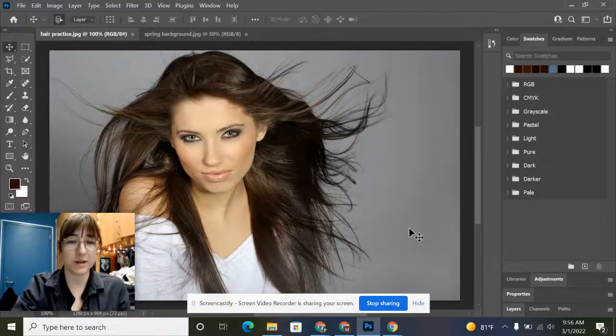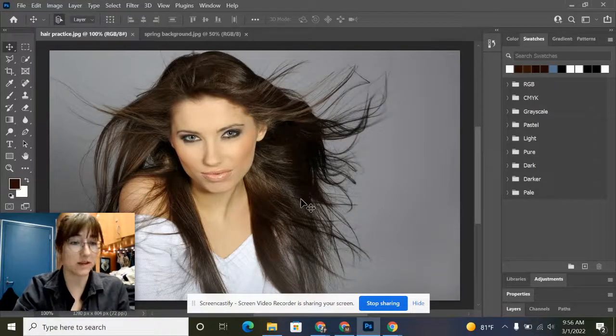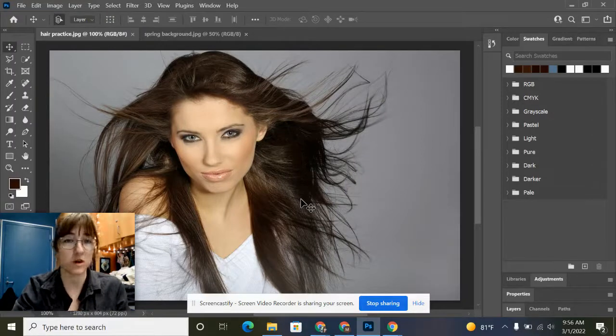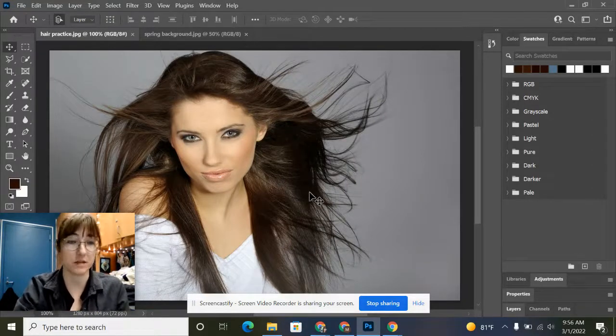Hey guys, so we're going to learn how to use the Refine Edge tool and it's going to be a quicker way to cut out the background of an image.